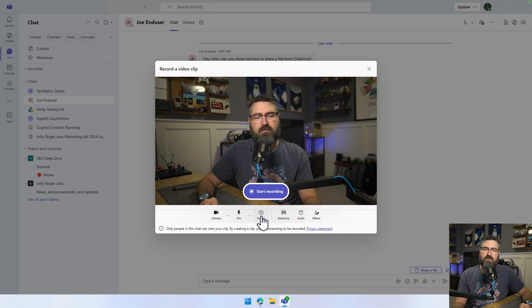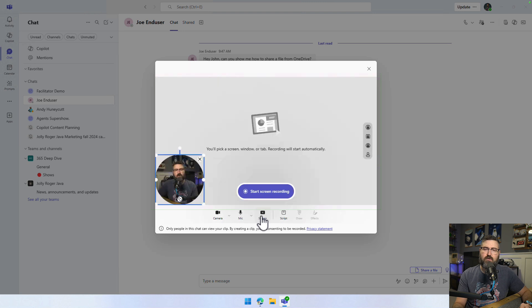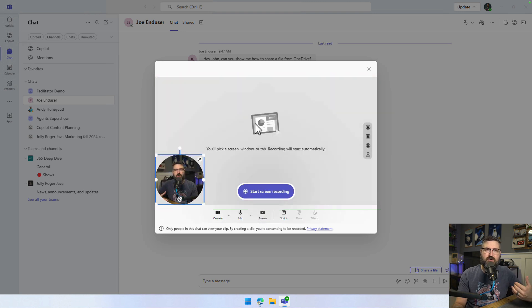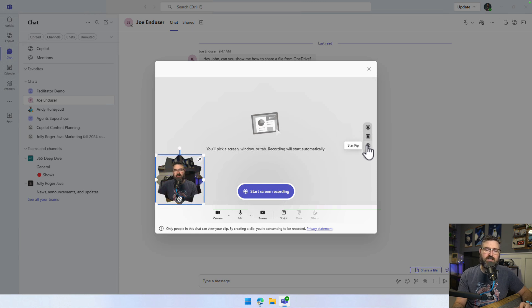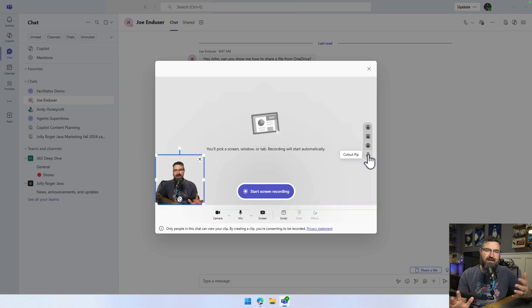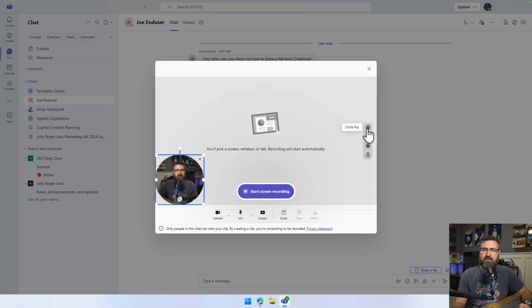But I'm going to record my screen. That puts me into another mode, so I get a little picture-in-picture. And I can change to a square layout. I can change to a star. I can do an AI background removal type of thing.